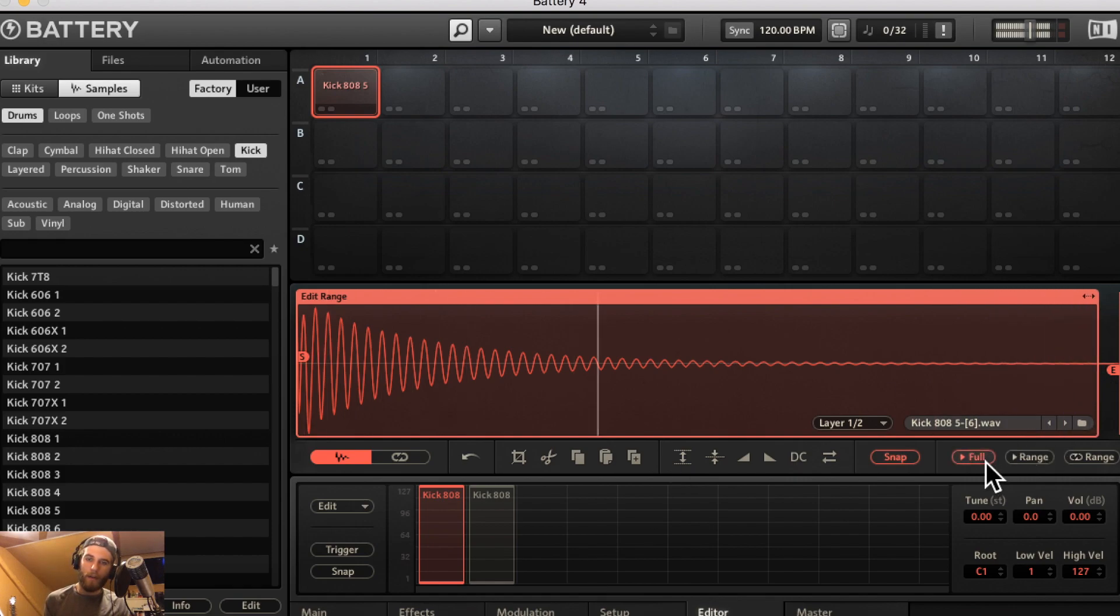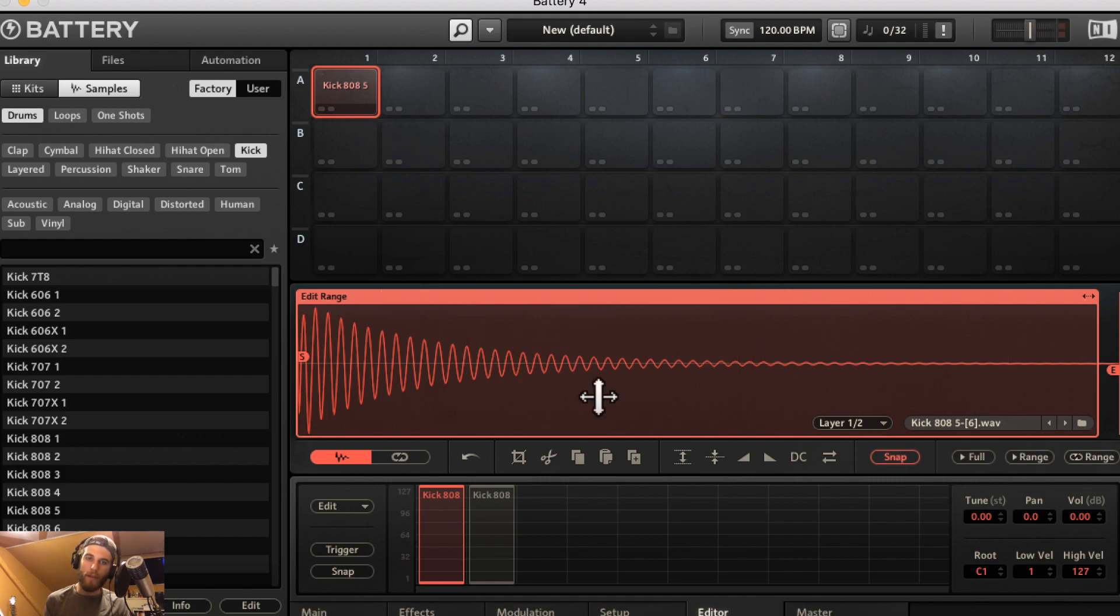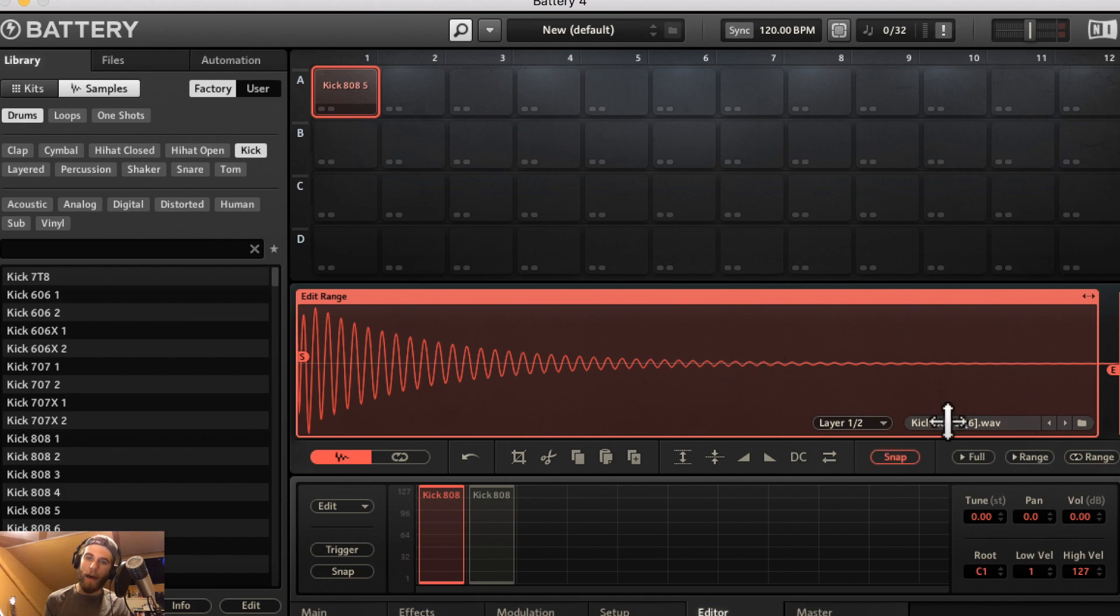The full button is going to play the full sample. The range button is going to play what's inside the edit range and the loop range just going to loop what's selected in this box here.